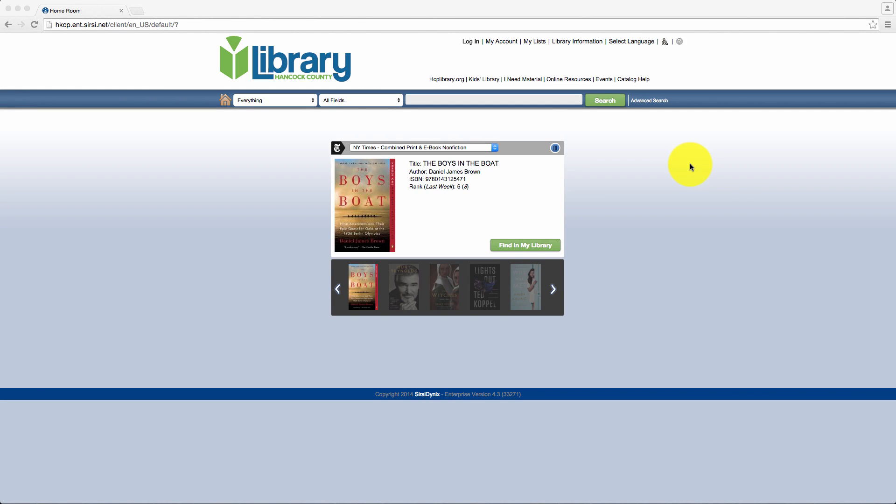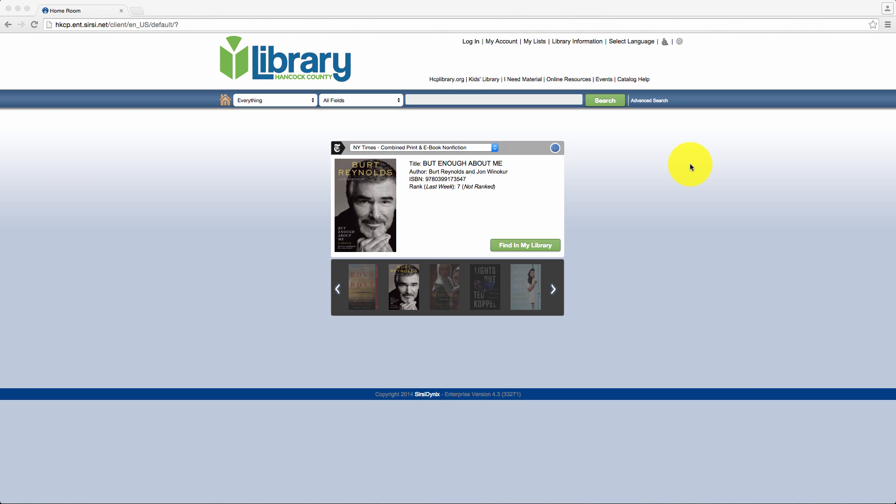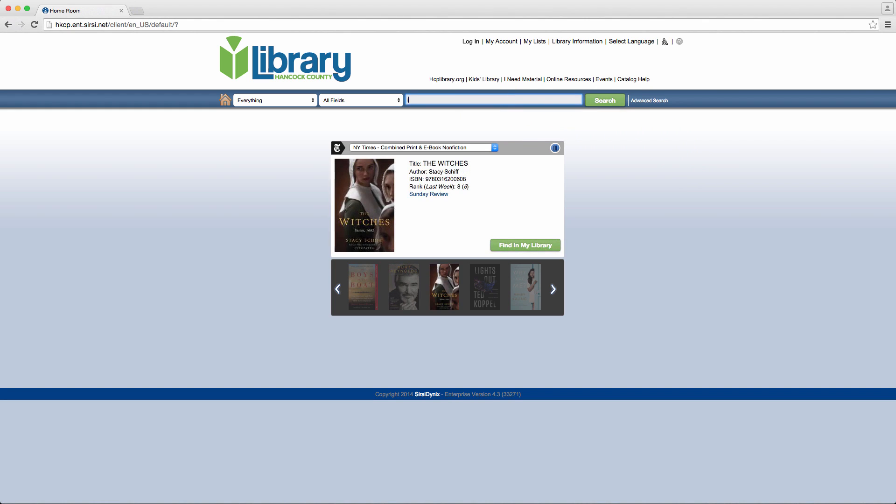How to place a hold. Step 1: Find the item for which you would like to place a hold. After accessing the online catalog, enter your search terms in the search box.